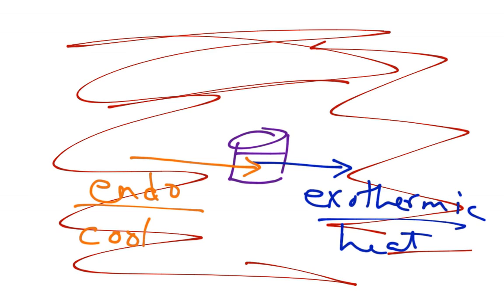Unless you are the system, and then you get colder when you are exothermic and hotter when you're endothermic. Yeah, it's really messy. Remember, you've got to distinguish between what is the system and what is the surroundings. Everything else in that section is just kind of practice to get your head around energy, and we're not going to worry too much about that.